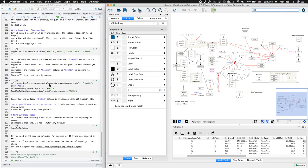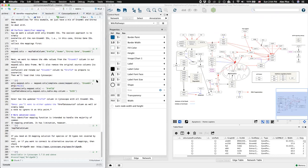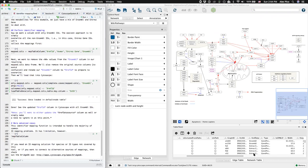A bit of R subsetting, and then loading our new ensemble identifiers, overriding the rows that previously had entrez gene identifiers. Now we have a column containing only ensemble IDs.